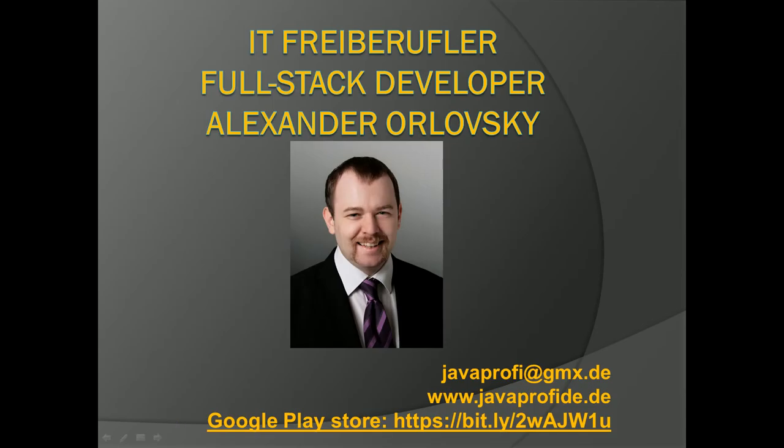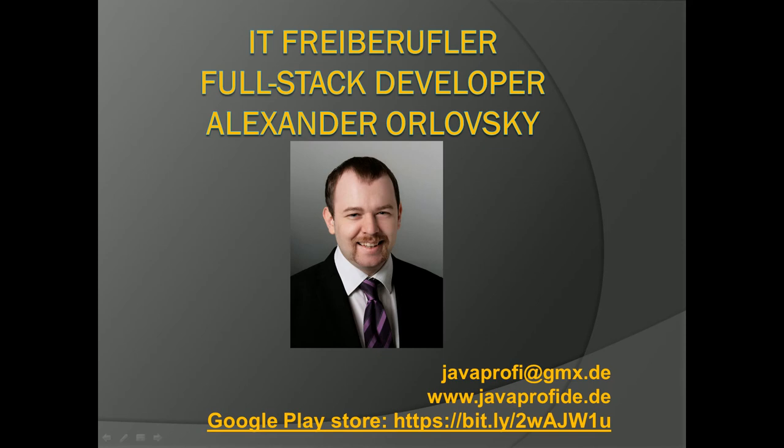My name is Alexander, I am a freelancer out of Germany. Here you have my contact information and what kind of services I provide: software development, creating unit tests, requirements engineering, advising of companies. I provide workshops about different topics, all about software quality and software development, and I help people get hired at German companies. If you're interested, just hit me at one of the emails or contact information and I hopefully will be able to help you.